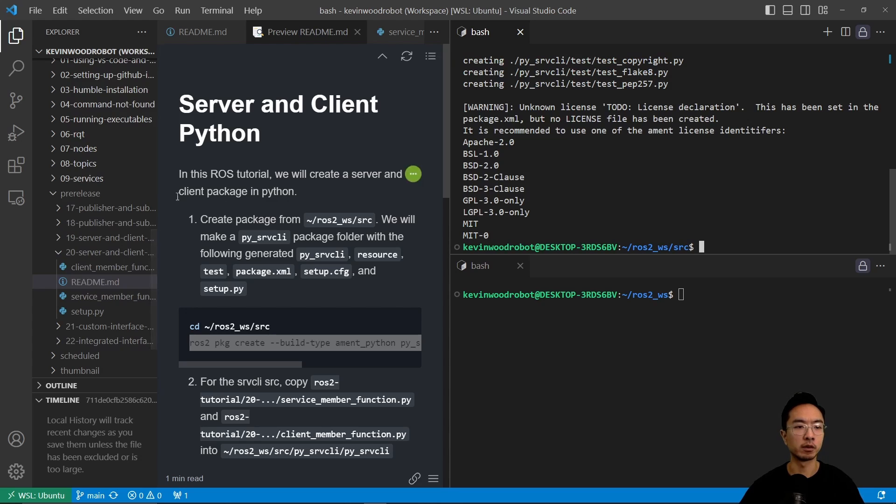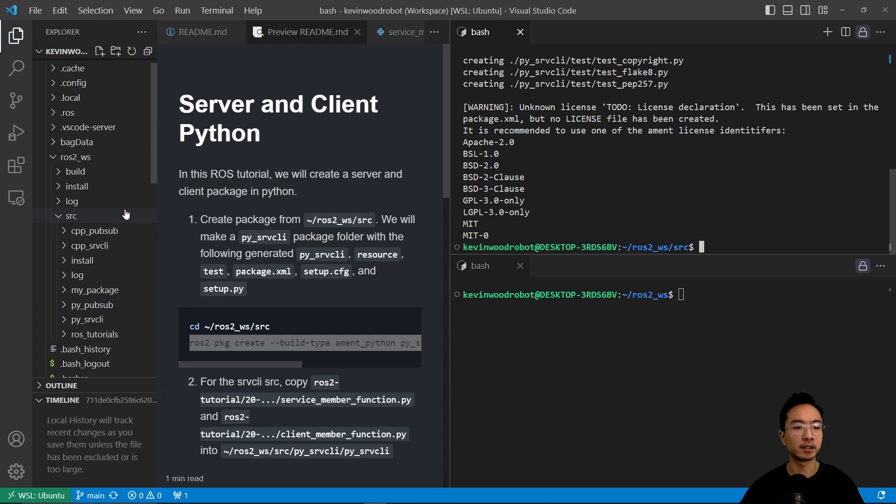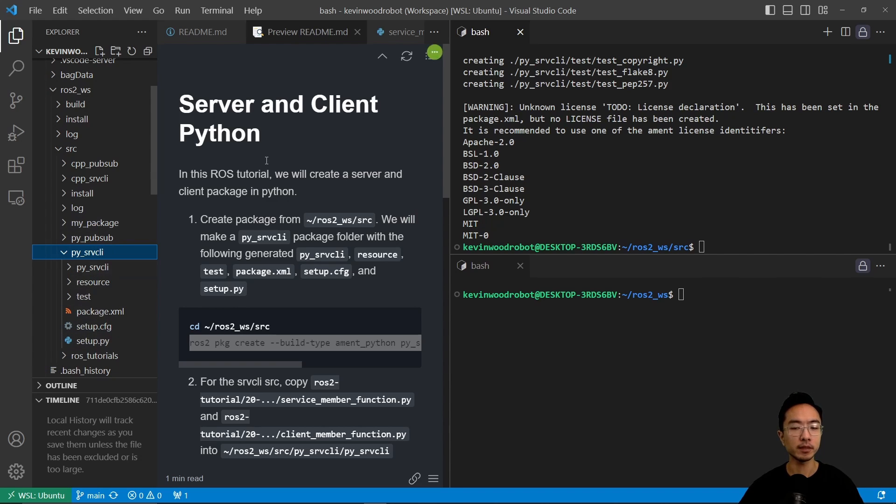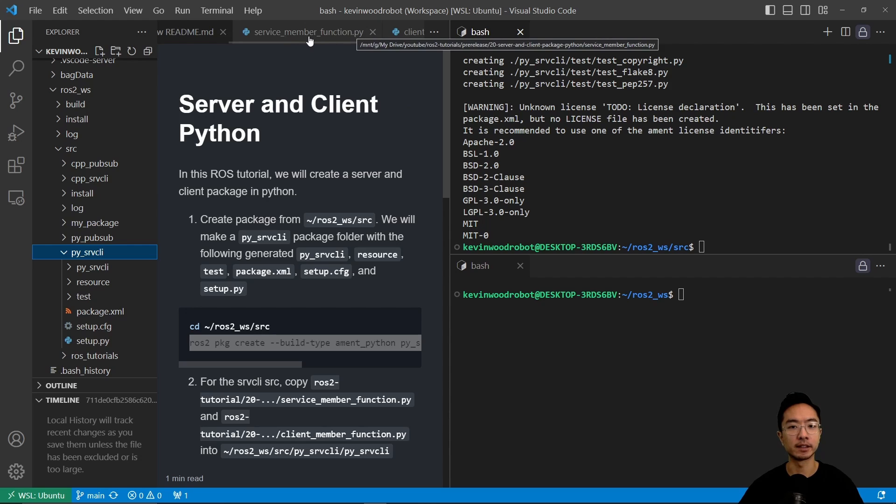So after we run that, we're going to see our folder is created, and it comes with these files by default when you make the package, and we're going to take a look at the source files that we will be adding into this folder.